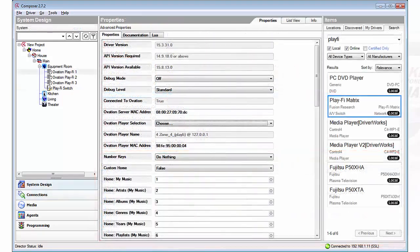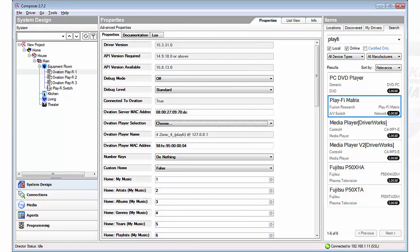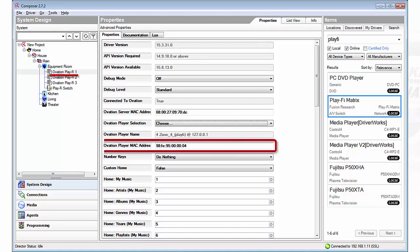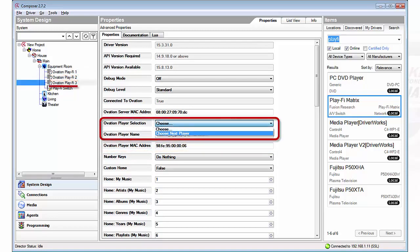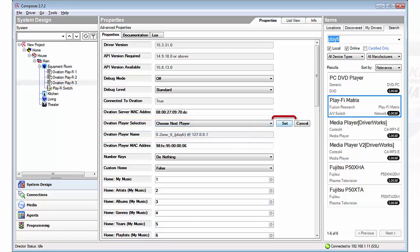Okay now we're getting close. The last thing we want to do is take each individual PlayFi source and physically attach it to the driver by putting in the specific MAC addresses. So each source has its own MAC address. I'm going to input it manually. I can also instead of inputting it manually I can choose next player on the easy drop down menu. If I click set on that it'll automatically fill in the next MAC address. Simple right?